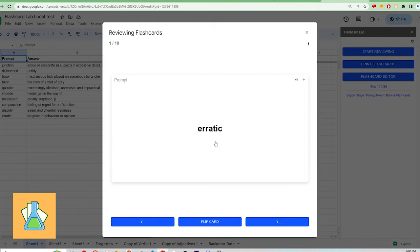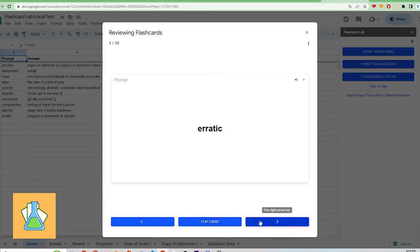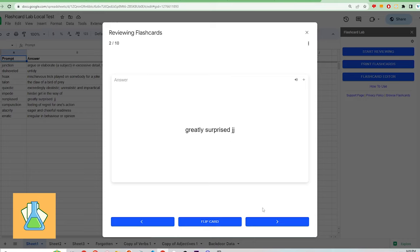The user interface is very similar to Quizlet as it is simple and clean. You can use the buttons at the bottom to navigate and flip the card. You can also use the arrow keys on your keyboard as the tooltips show.